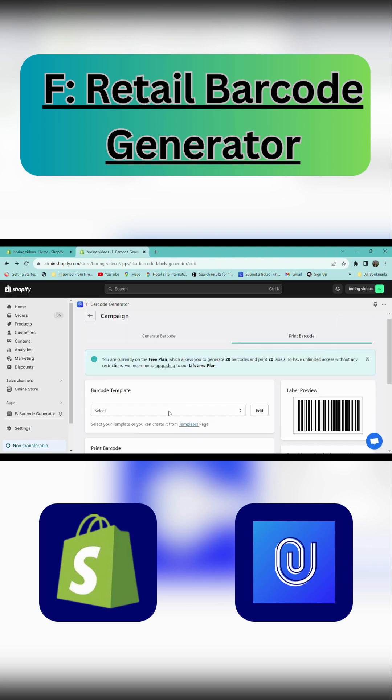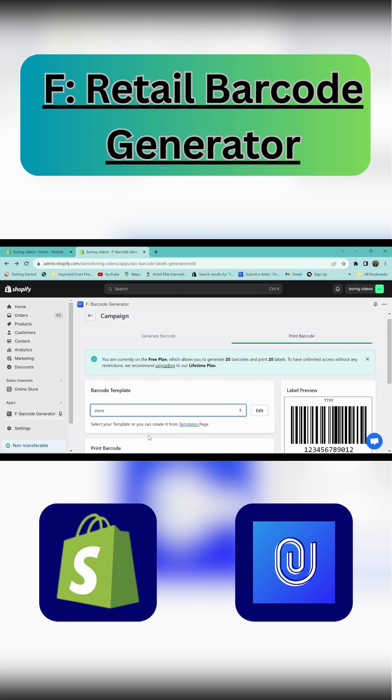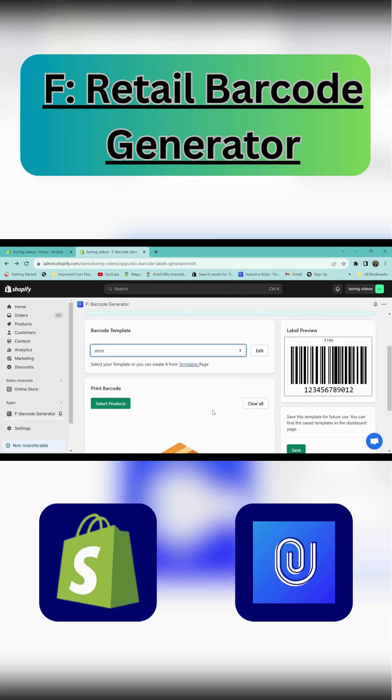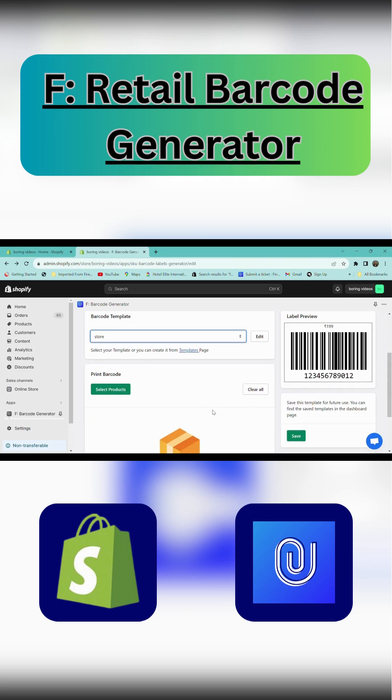In the print barcode section, go to the template and select the store. Then select your barcode template and scroll down.